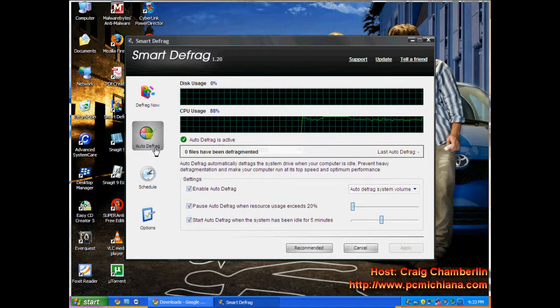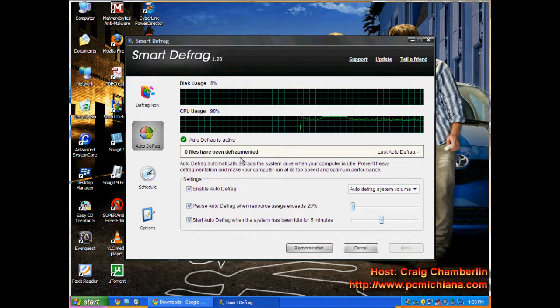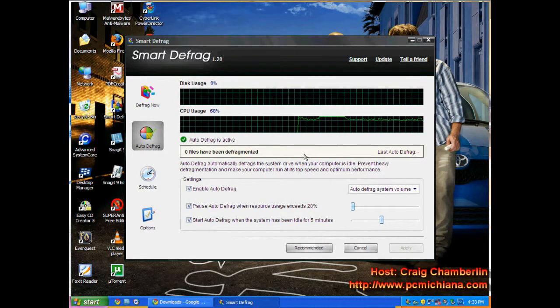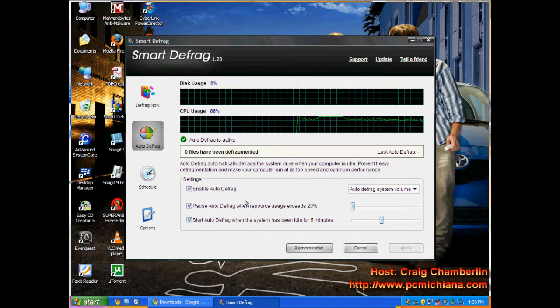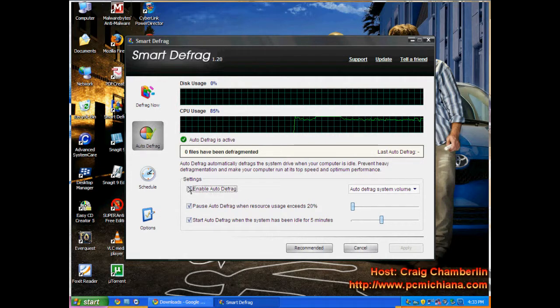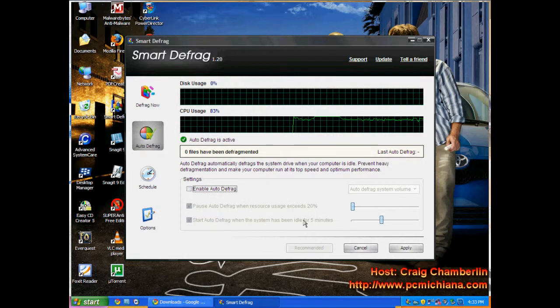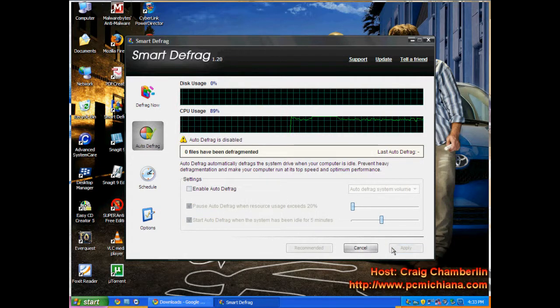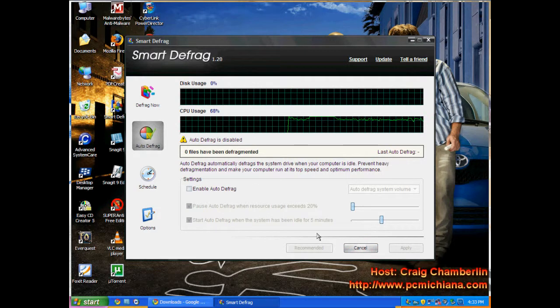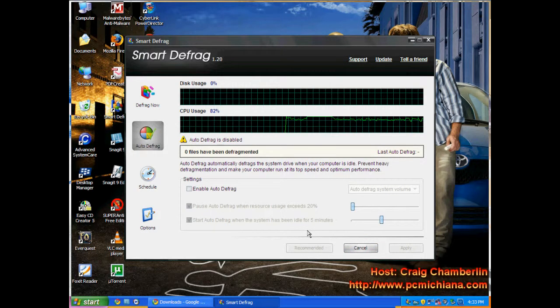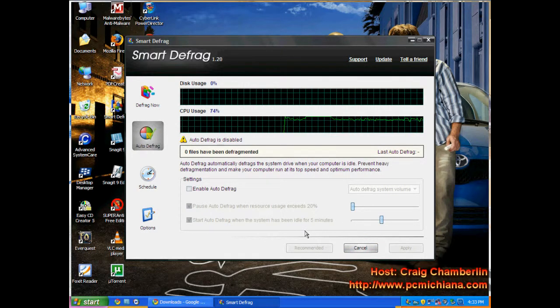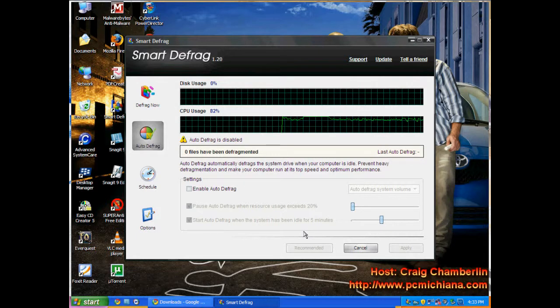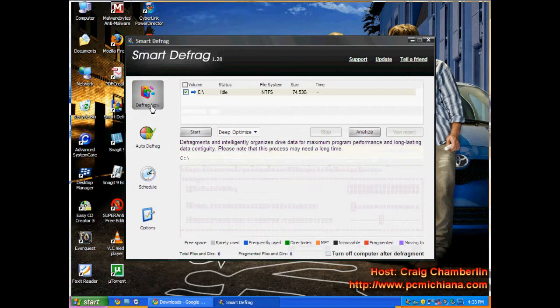And under auto defrag, this is the same thing that can be running in the background if you allow it to run in the background. I'm not a fan of auto defrag either, so I disable that as well. Again, I just use this tool every once in a while so that I can actually sit down and just do a periodic maintenance.